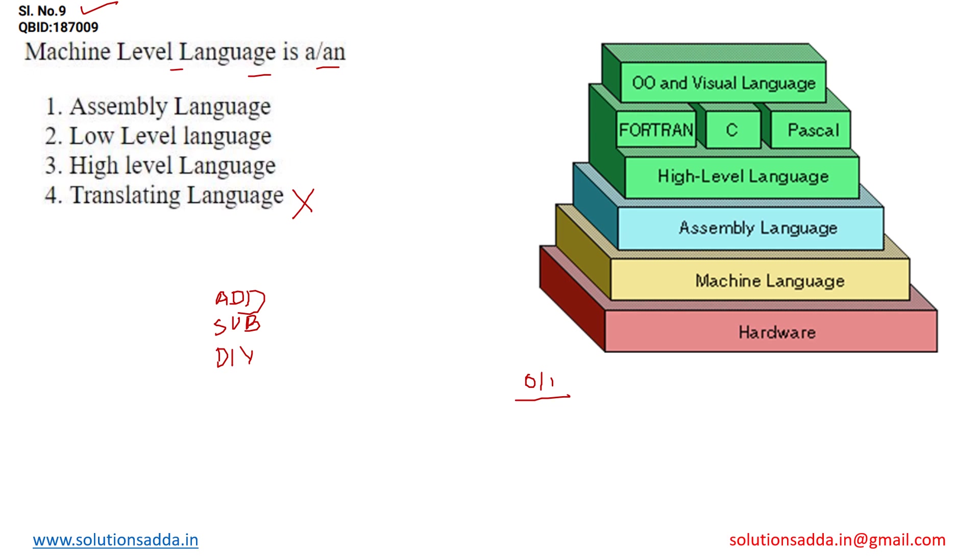As you can see the hierarchy over here, high level languages are those languages which are understood by the users. Some examples of high level language over here are Fortran, C, Pascal. Over that we have object oriented and visual languages.